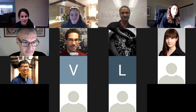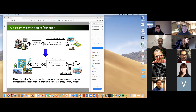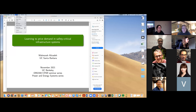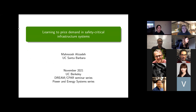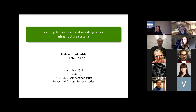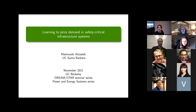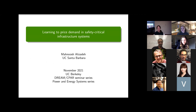I will go ahead and share my screen first. Alright, this is working. Thank you so much Kate and also Keith for the invitation to present here today at DREAM as well as the Power Energy Series Seminars. It is a great pleasure for me to talk to you today.